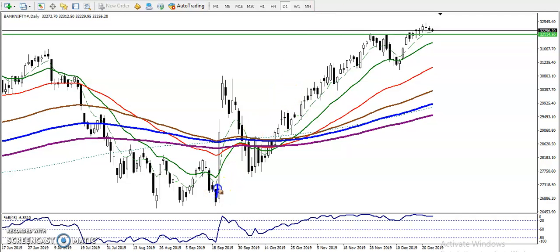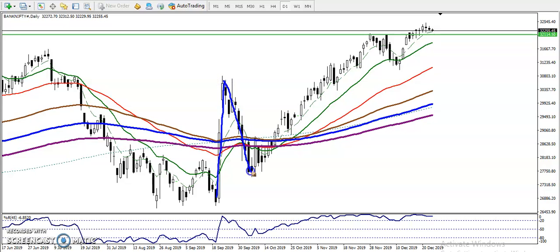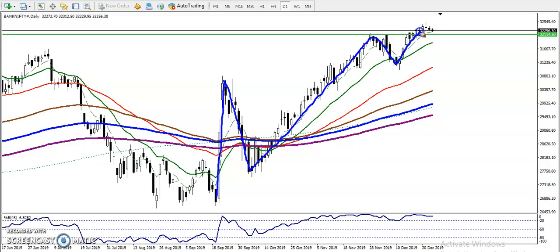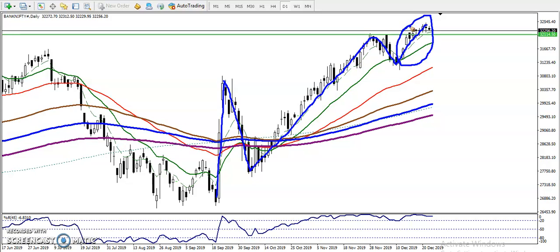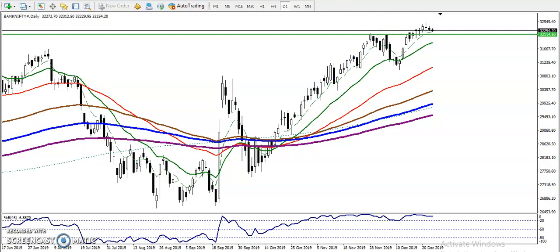If you want to see the momentum of this wave, here we can see first there was a large momentum wave, then price dropped down, then again a large momentum wave, then retracement. Now when price is pushing up, you can see in this area we have very low momentum.